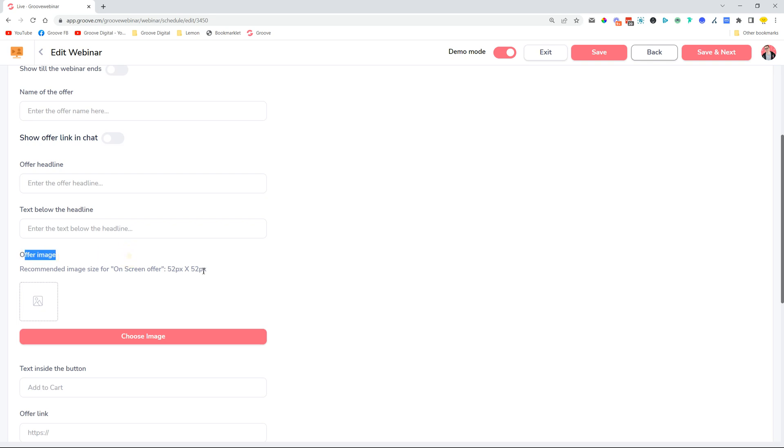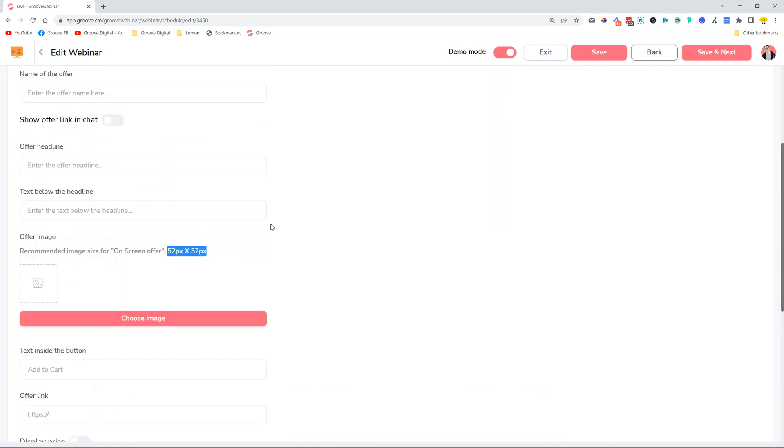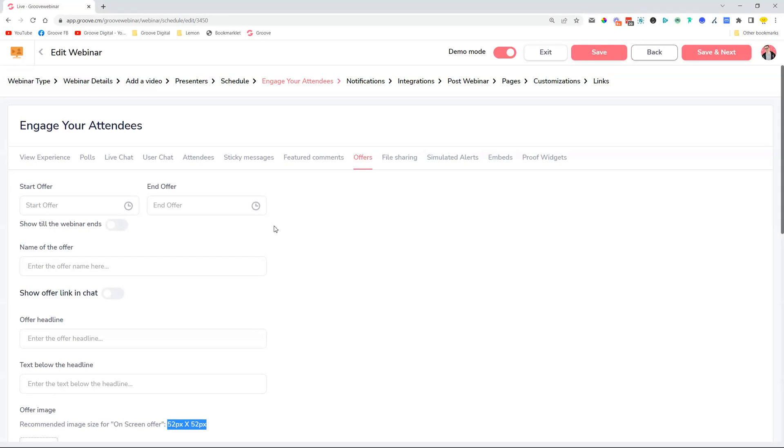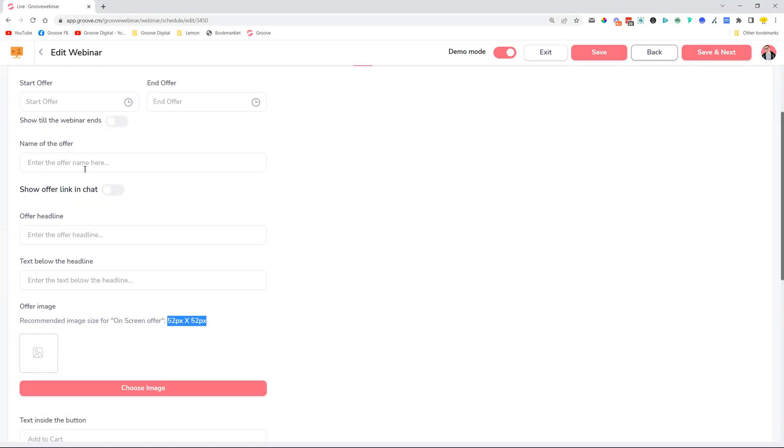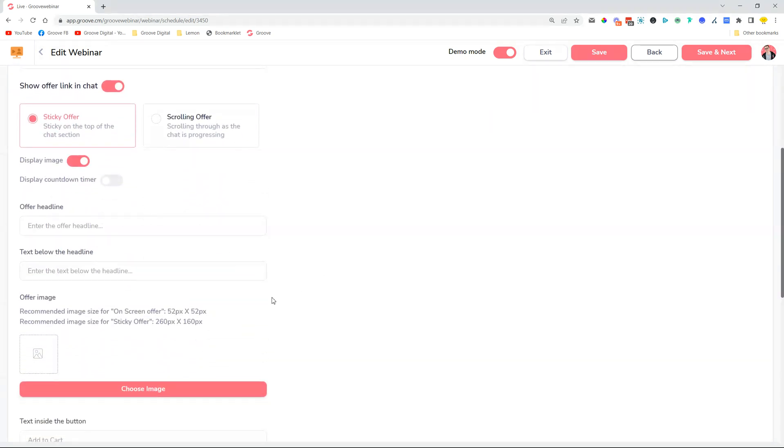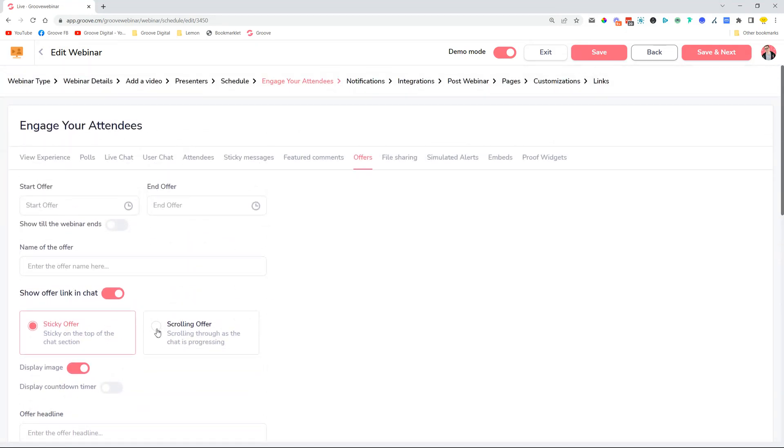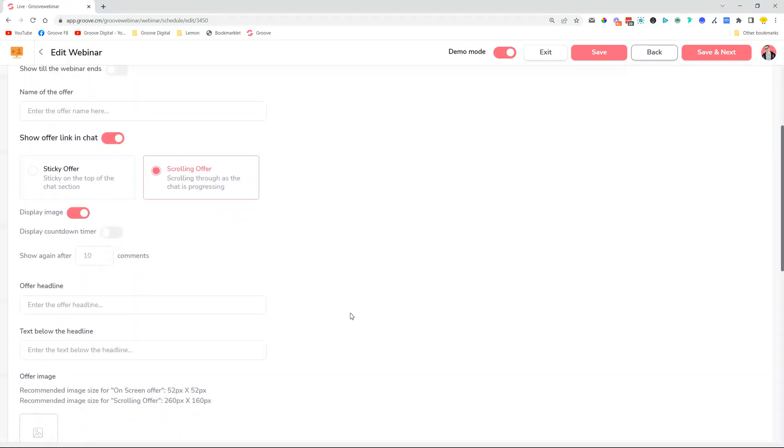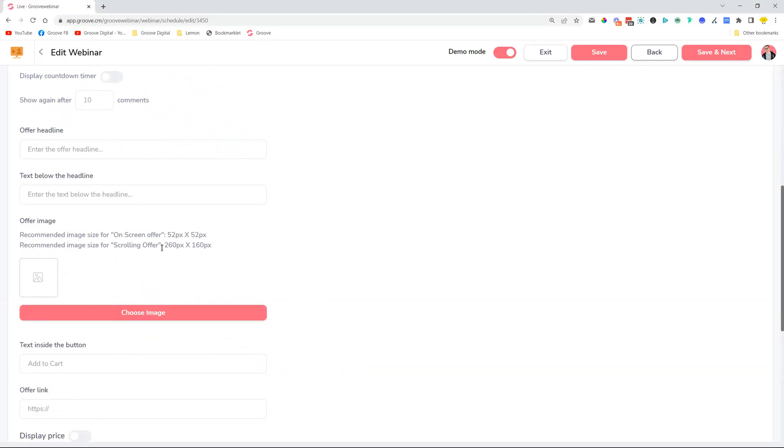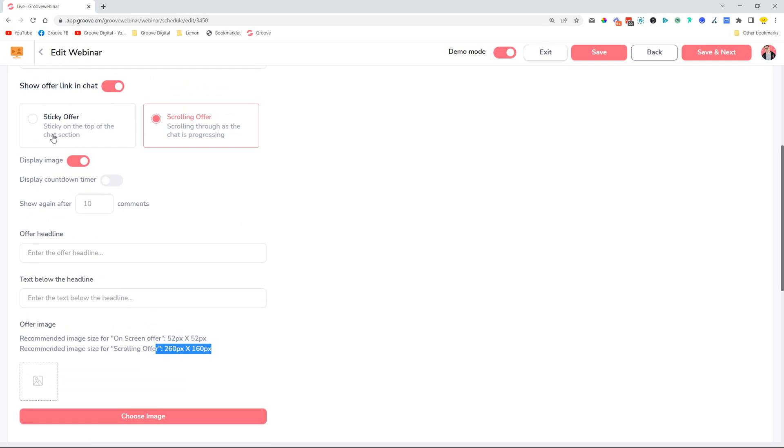Whenever you are putting in an offer image, we added the recommendations. So if you are adding different types of offers, for example, if you would like to have the normal on-screen offer, then you can come here. But if you want to turn on the offers that show up in the chat, then you turn this toggle on and then you'll see the actual recommendations for these as well. There is a scrolling offer as well which has a different type of image size that is required, so you can click through and then see the different image recommendations are now visible on screen.